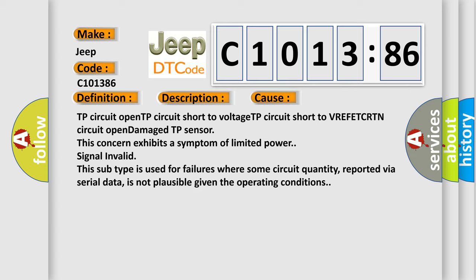This concern exhibits a symptom of limited power signal invalid. This subtype is used for failures where some circuit quantity, reported via serial data, is not plausible given the operating conditions.